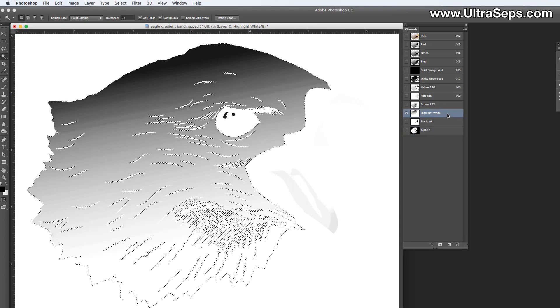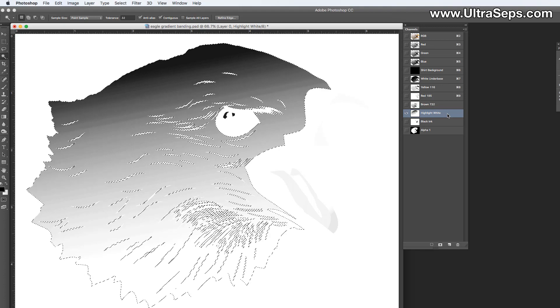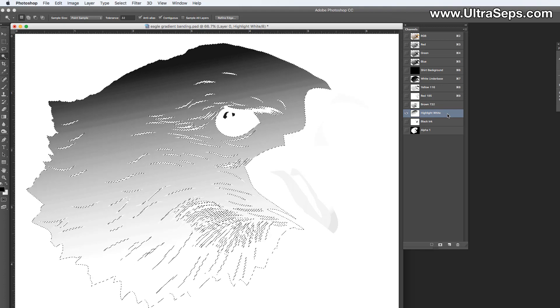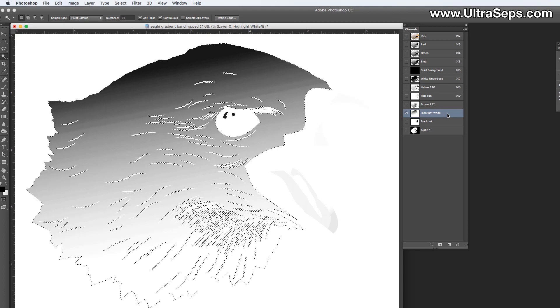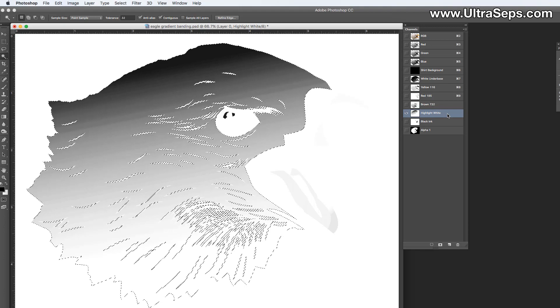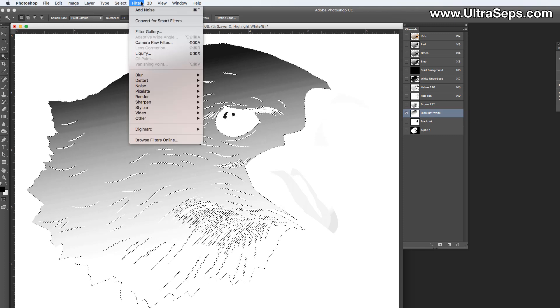Now what we want to do is we want to get rid of the gradient. Now a lot of printers will, let's say, want to blur it or something like that. Bad move. You definitely don't want to do that. What we want to do is we want to add a little bit of noise to this gradient. So let's go up to filter, and let's choose noise, add noise.